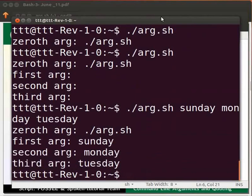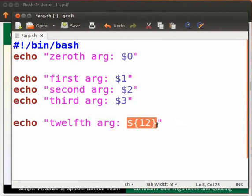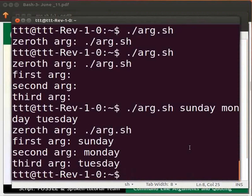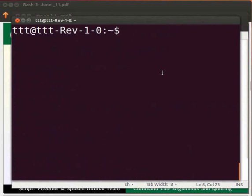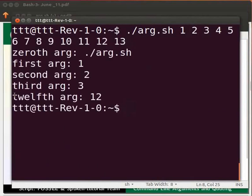Now switch back to the editor and type the line as shown. ${12} represents the twelfth argument. To reference an argument greater than 9, we need to use curly brackets; otherwise bash will only take the integer in the tens place and you will not get the expected output. Click save and switch to the terminal. We need to give twelve or thirteen arguments to the program, so type ./arg.sh followed by numbers 1 through 13. Press Enter. You can see that the twelfth argument is 12.